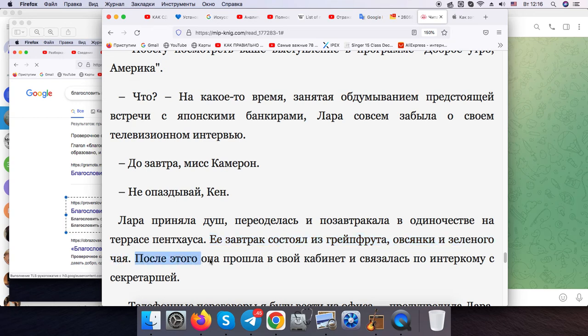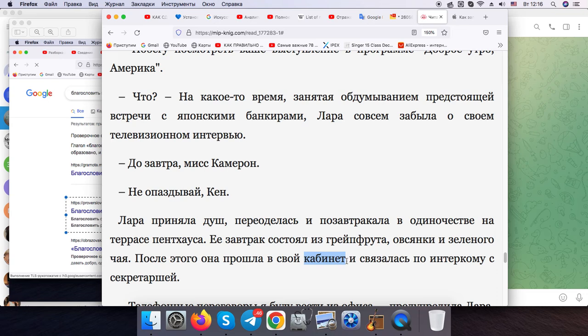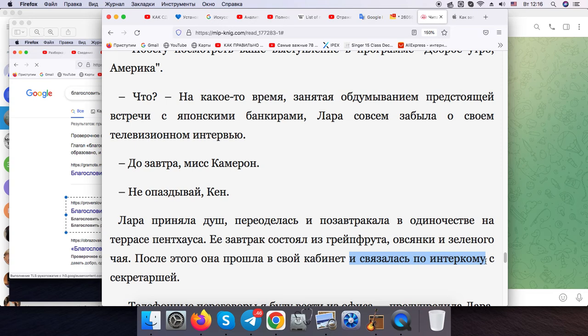After that, she proceeded into her study and got in touch on the intercom with the secretary.